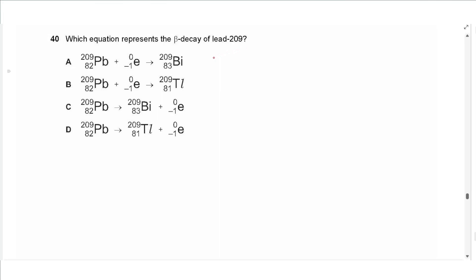The last question says: which equation represents the beta decay of lead-209? The beta particle must appear after the arrow in the equation. Beta decay increases the proton number by one since one neutron is converted into one proton — here from 82 to 83. The answer is C. This was the end of the exam — I hope you enjoyed this video and found it useful. I will see you in another video.